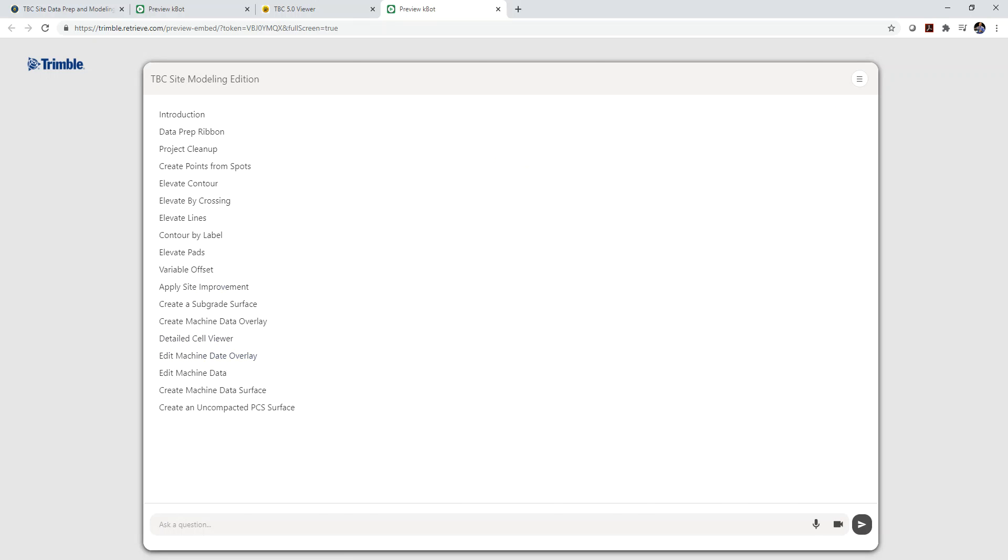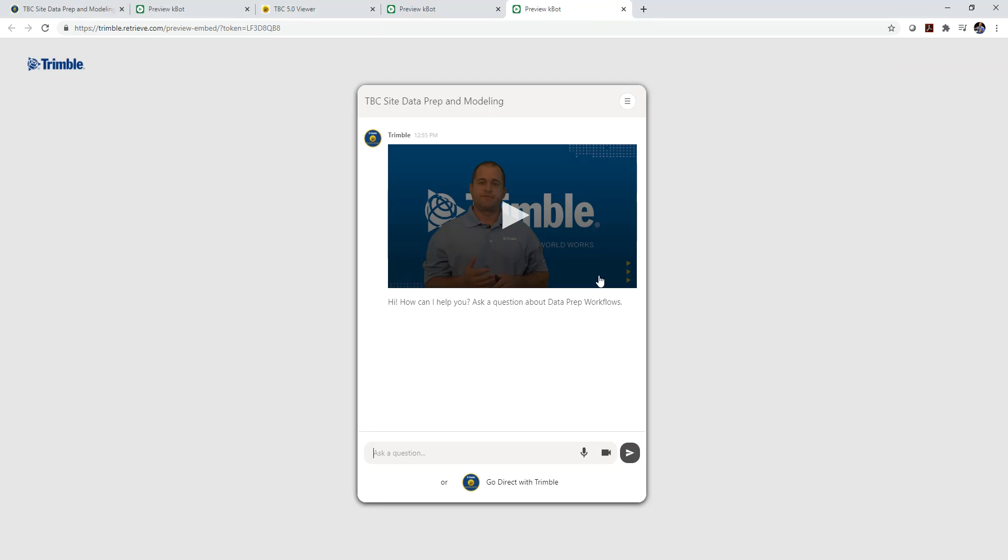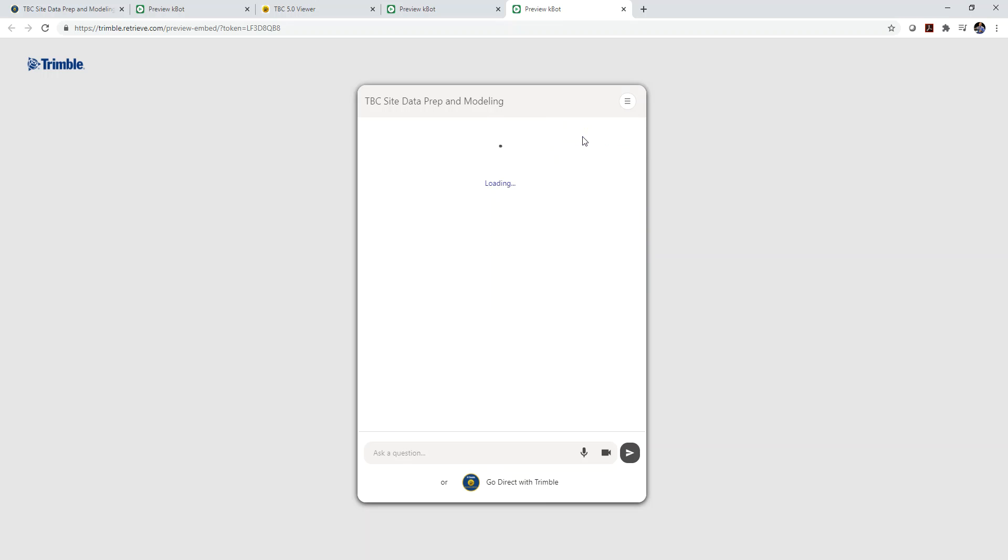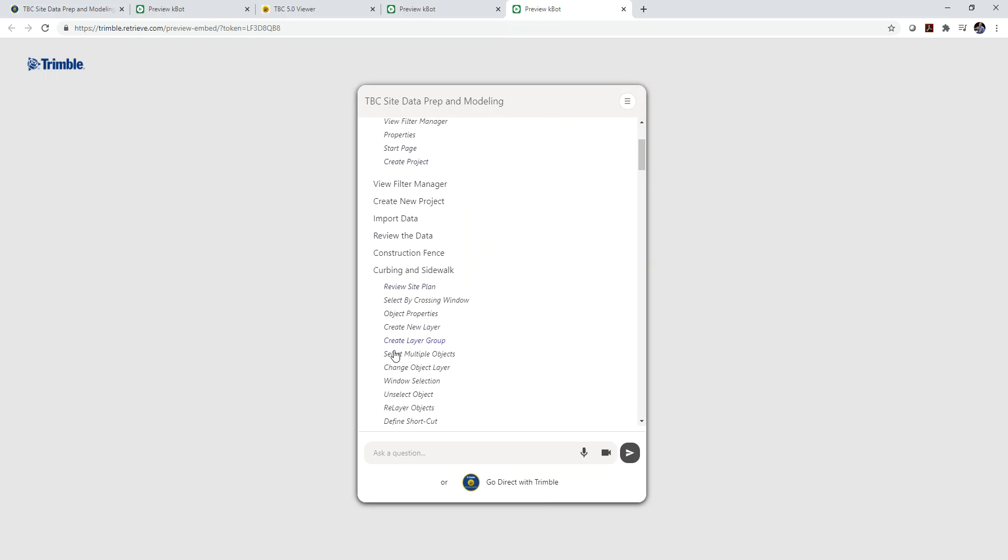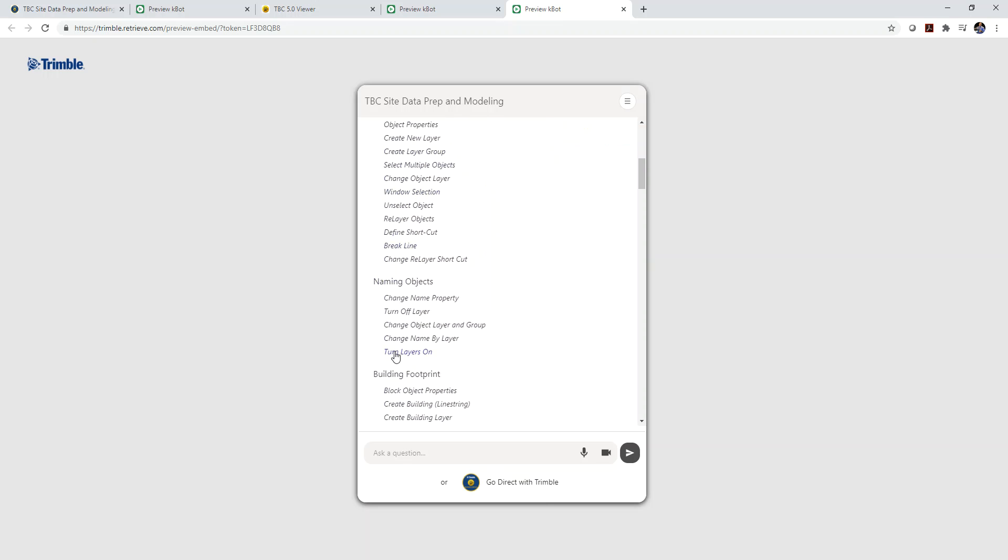If I go back to Trimble Business Center and I click on, let's say, the data prep workflow one. Well, this is going to take me to a complete course where you see you have an instructor. And with the instructor, same concept as I can come up and look at the training course. I can see all the steps of the workflow process for doing a site data prep.